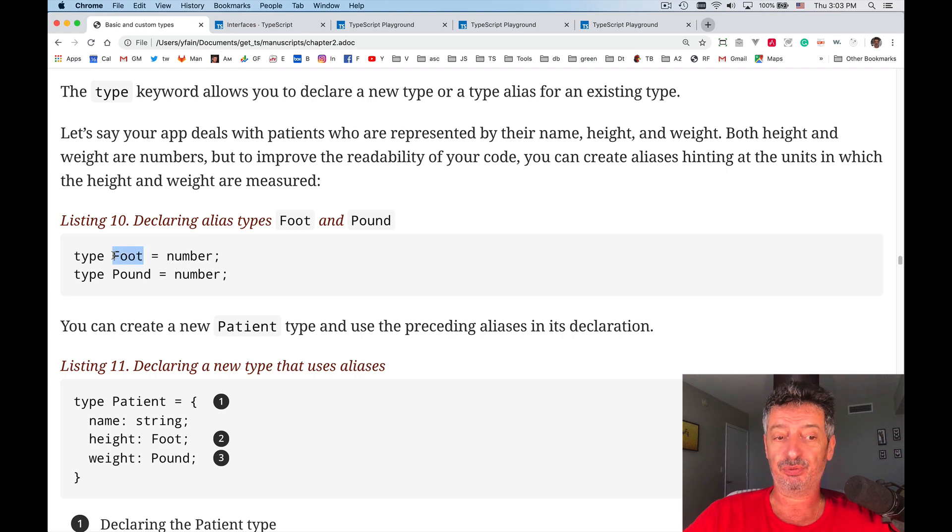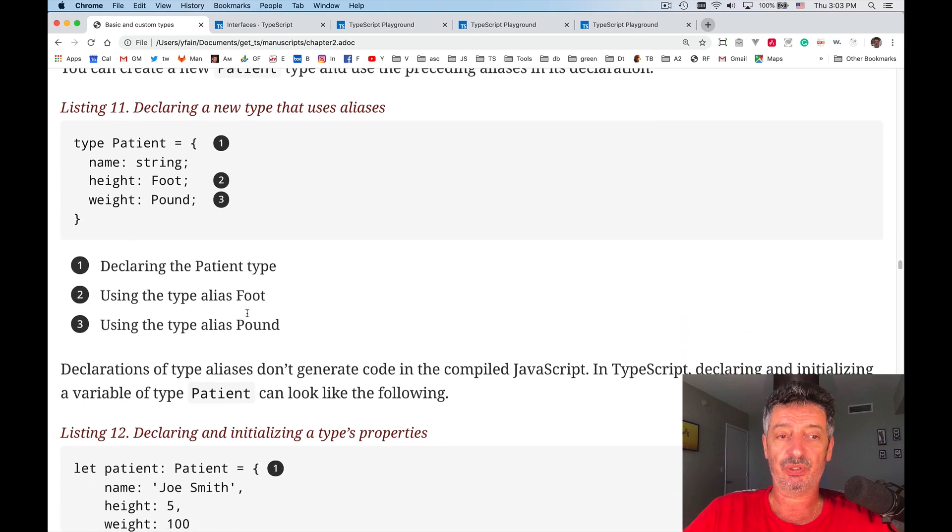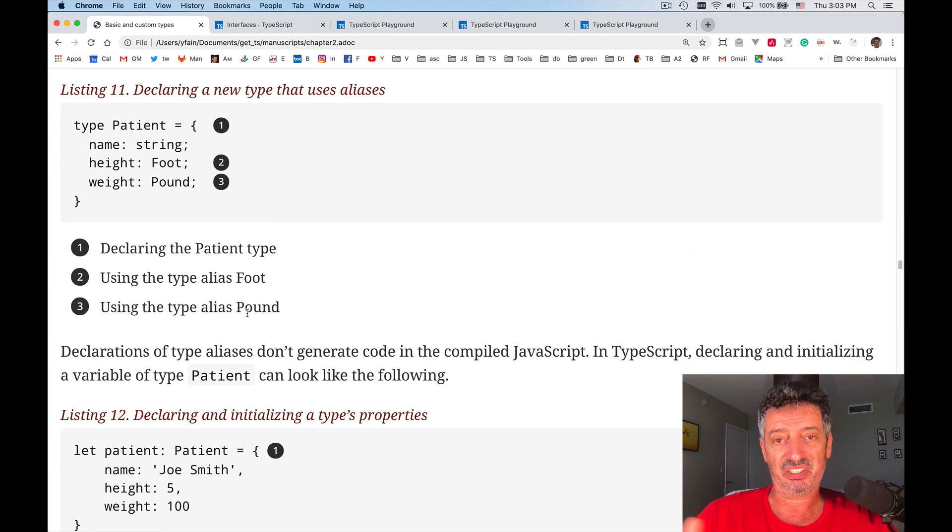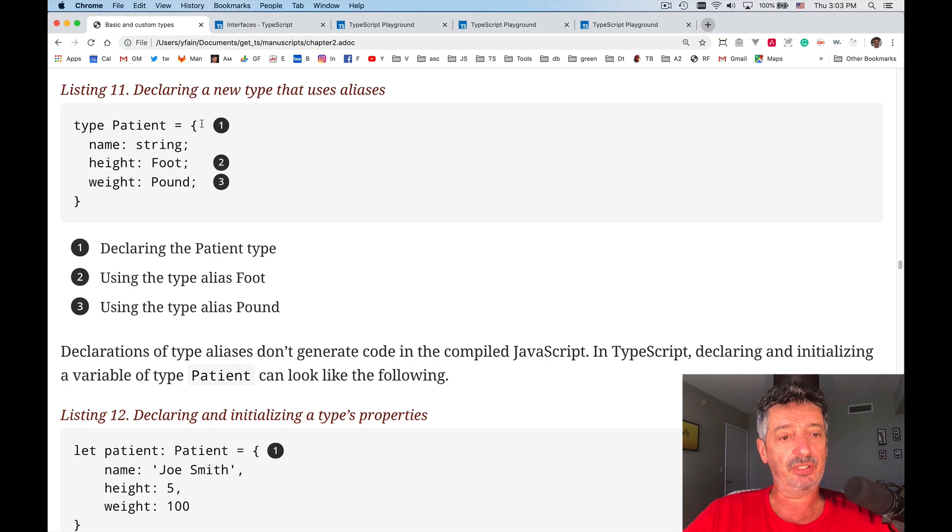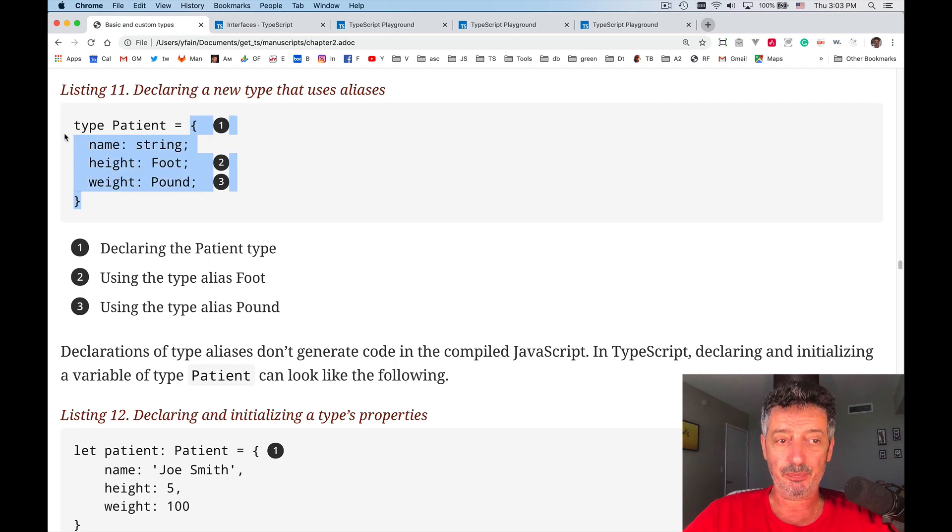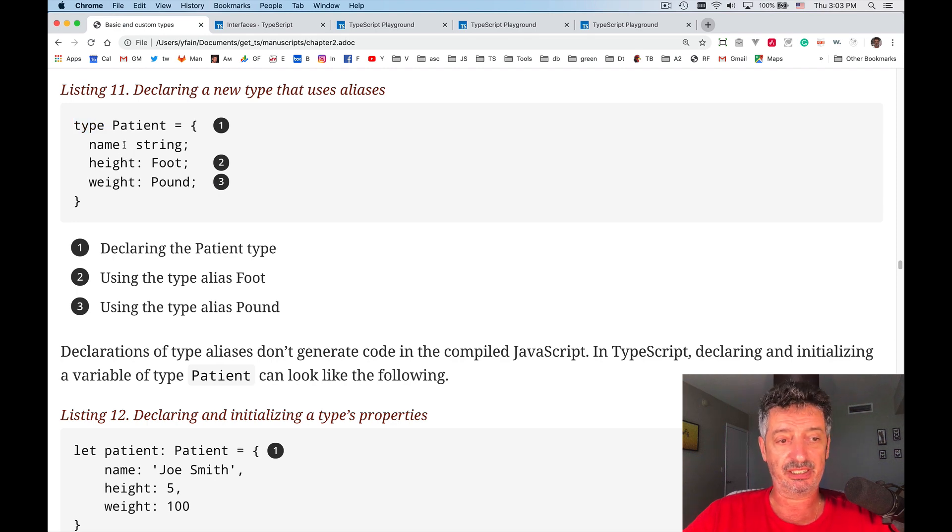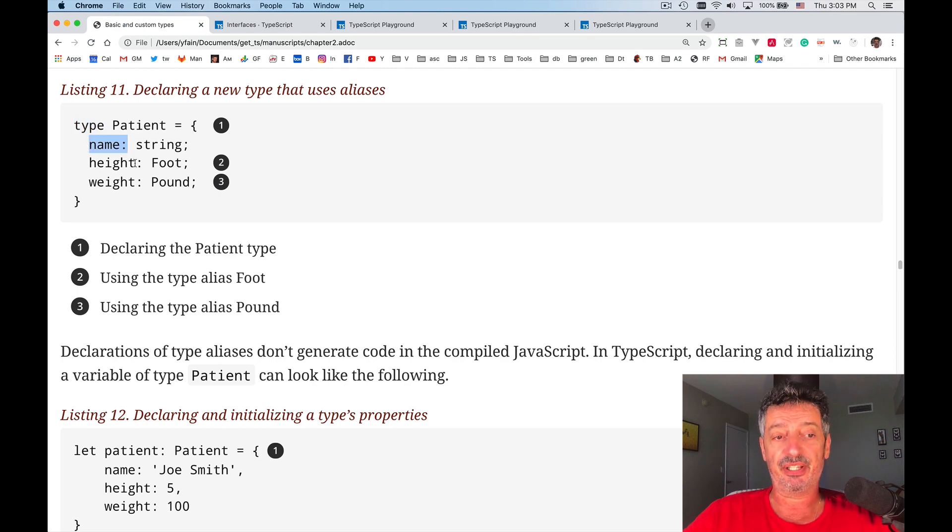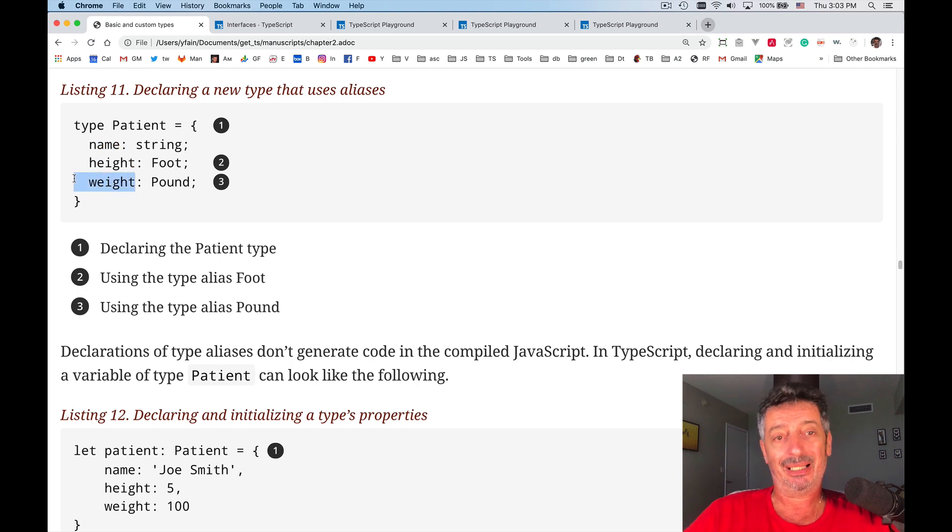Alias foot for a number and pound for a number. Then when we define a new type, like in a hospital, for example, they have patients. So we define a new type using the keyword type, and we specify that the name had to be a string, but the height is measured in feet and weight is measured in pounds.